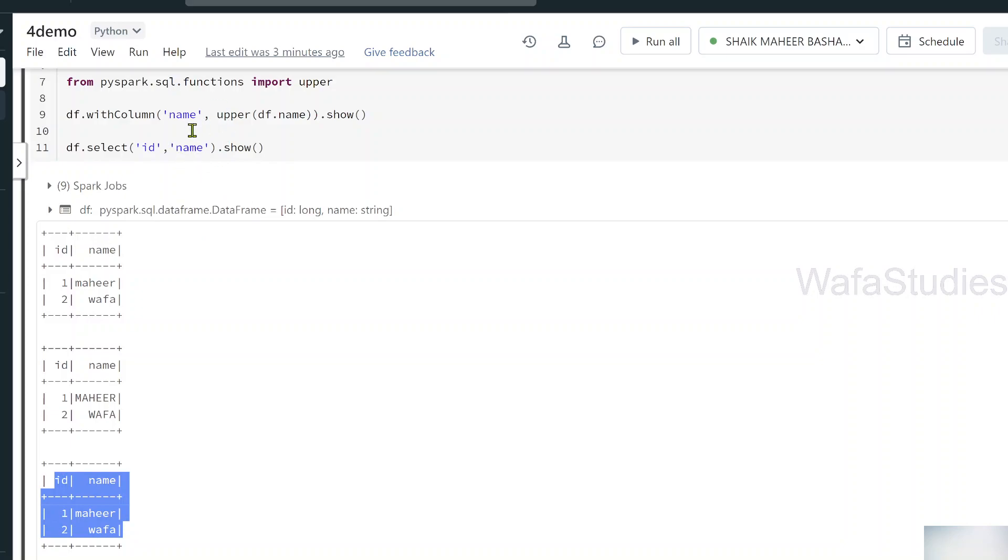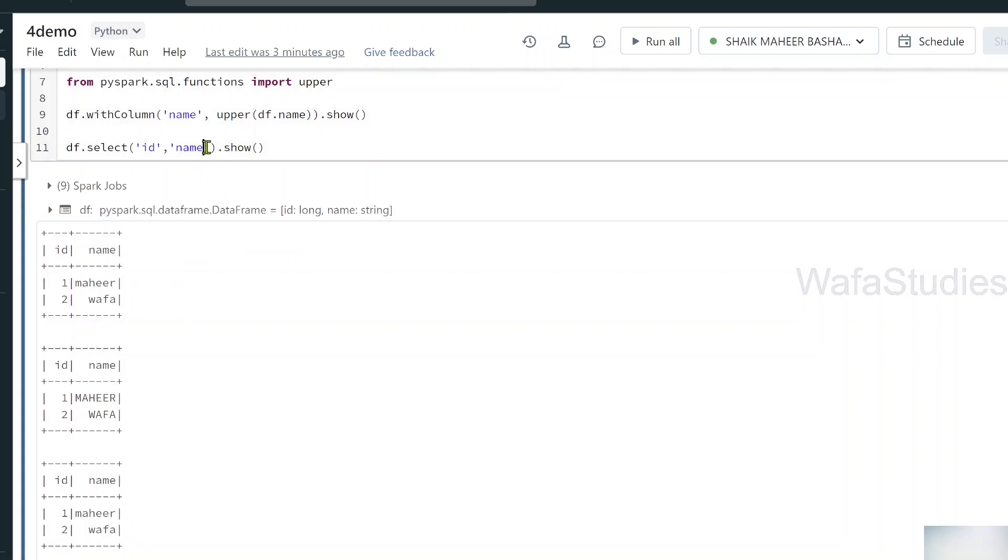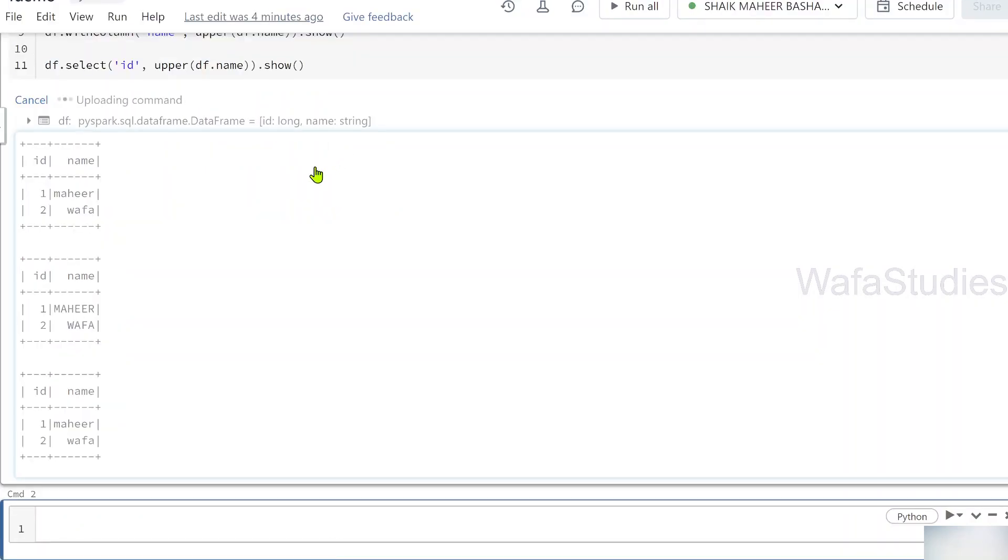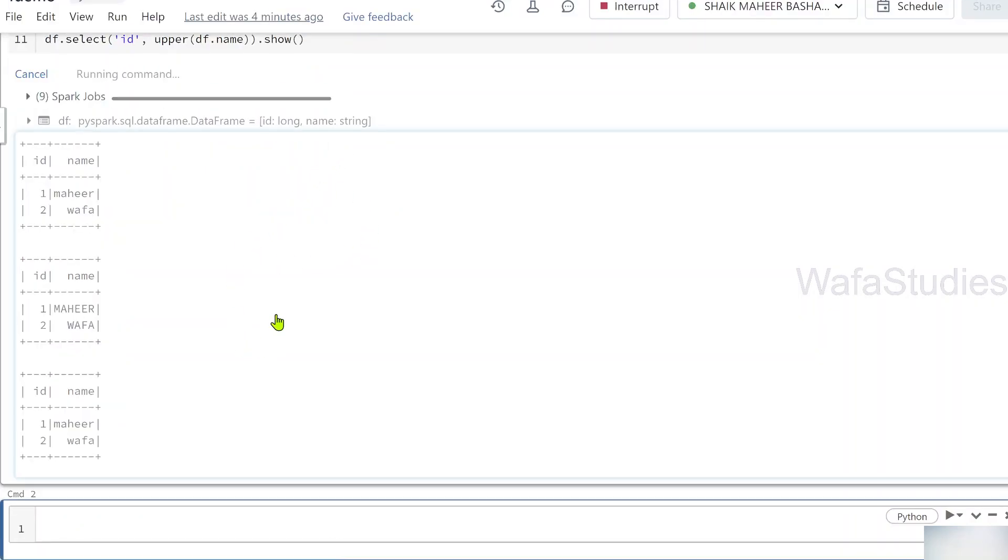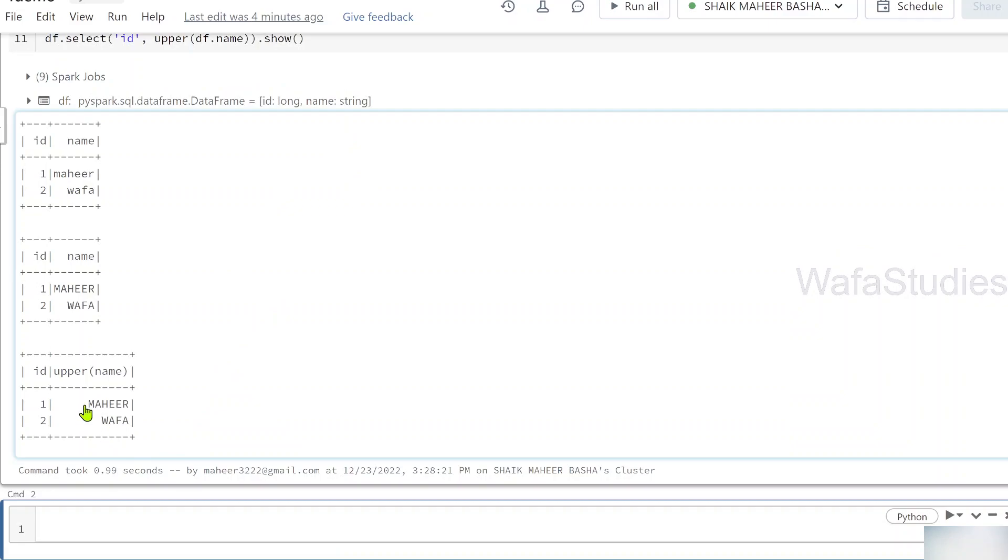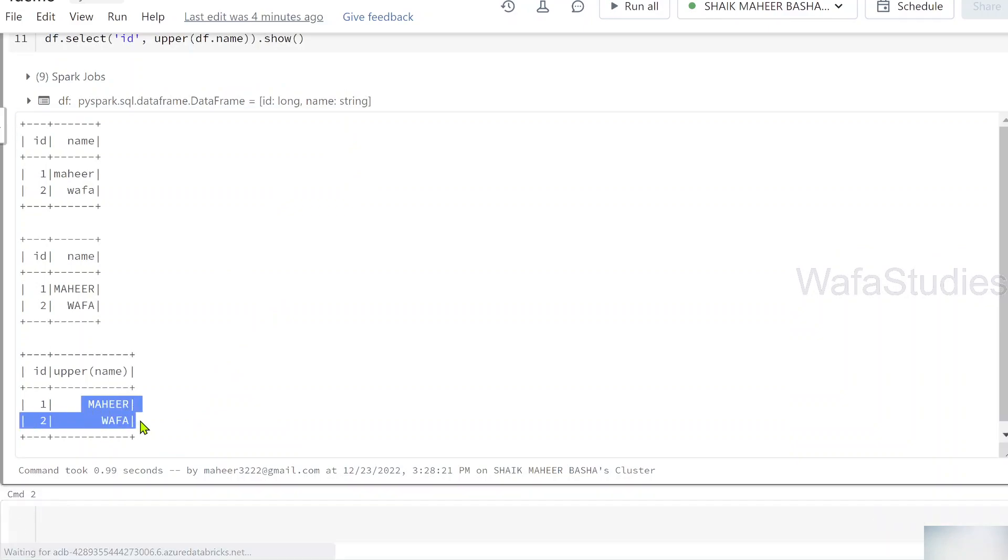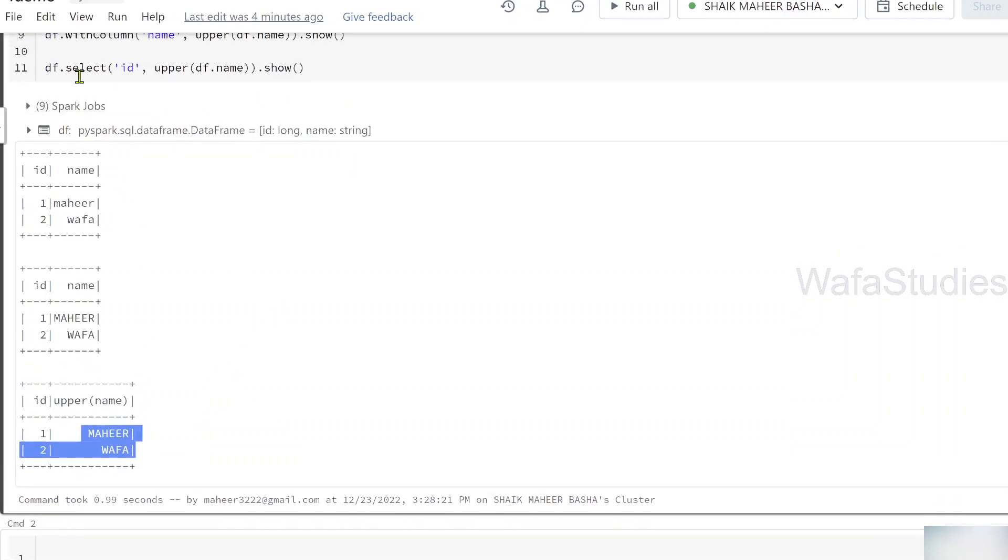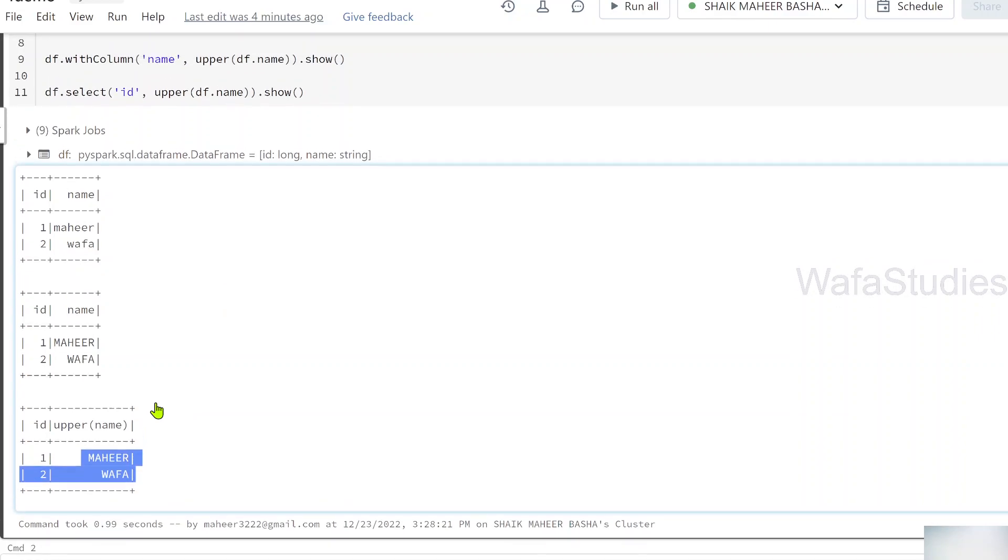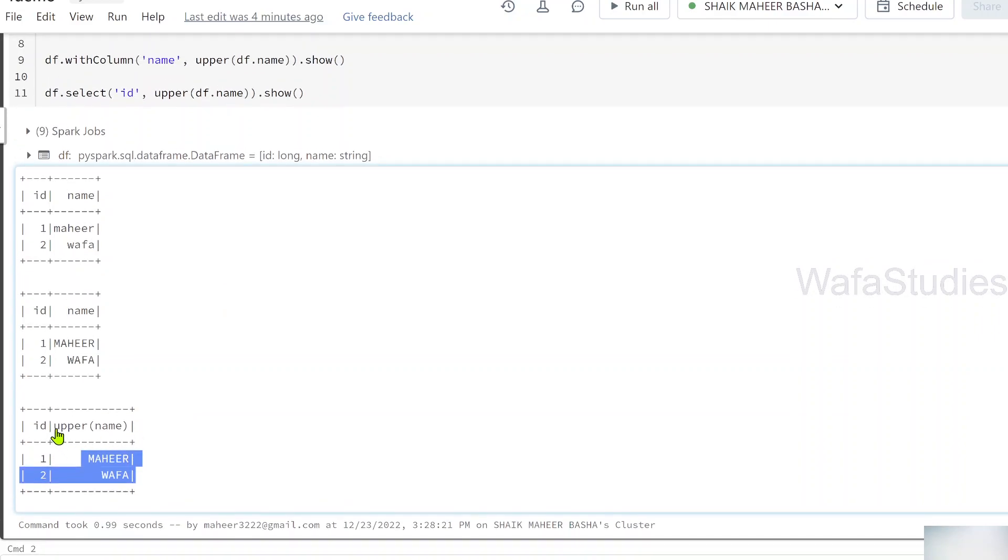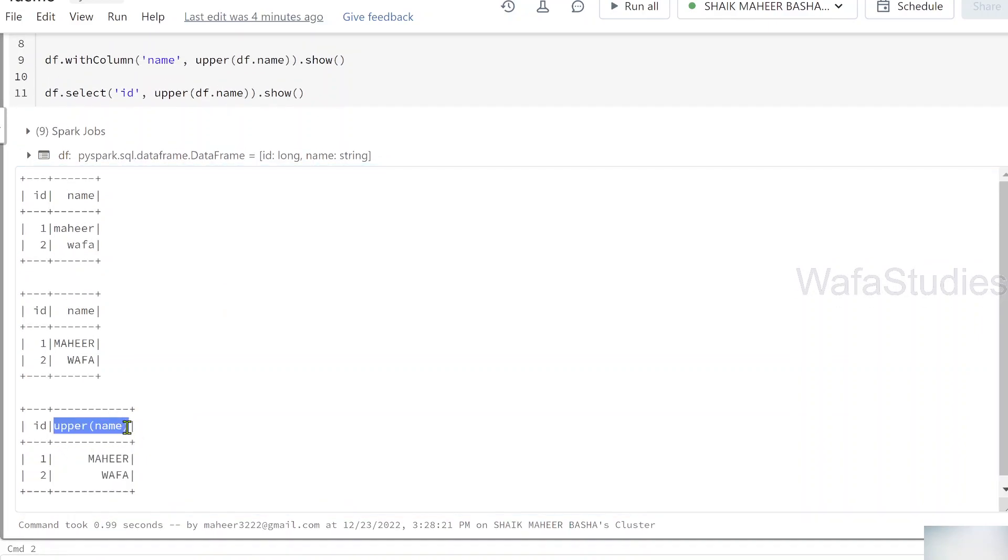But now I want to apply a function on top of name column. I want to convert this to uppercase. So what I will be doing here is, I will be using an upper function. To the upper function, I am passing my df.name. So now let me hit shift enter and let's see what will happen. If you see, data converted into uppercase using this select statement as well.